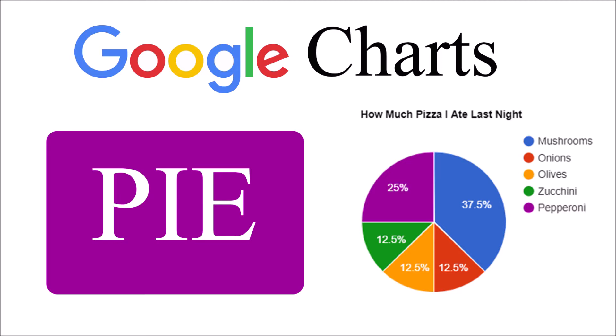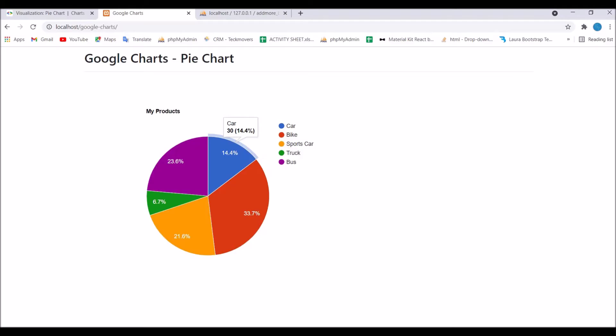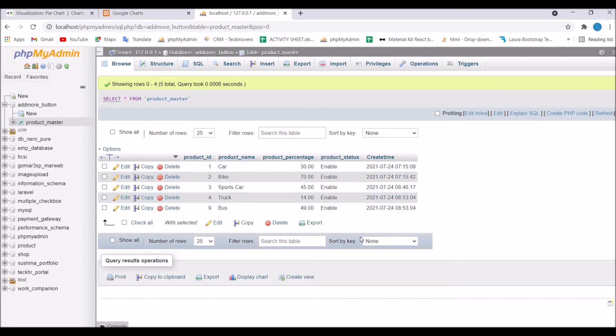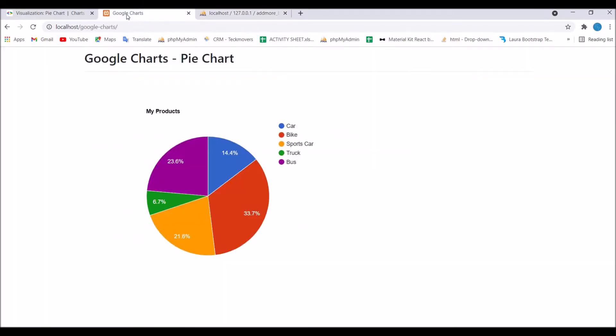In my previous video I showed you how to create a dynamic pie chart, and I used this table product master to fetch data from there and created this dynamic pie chart.